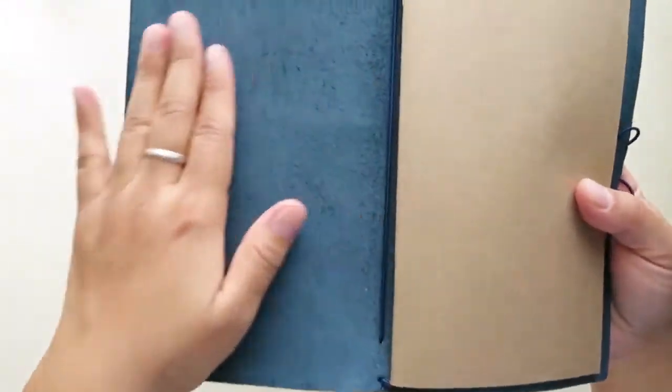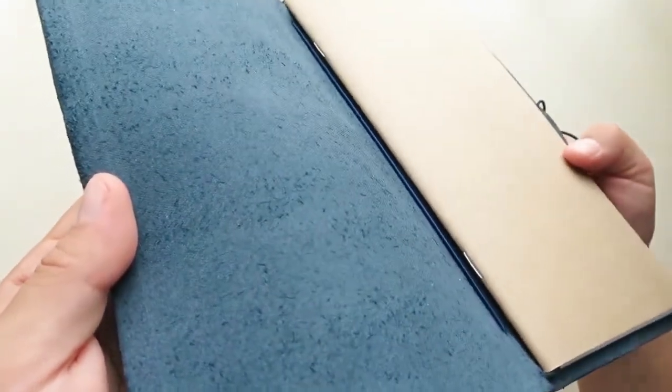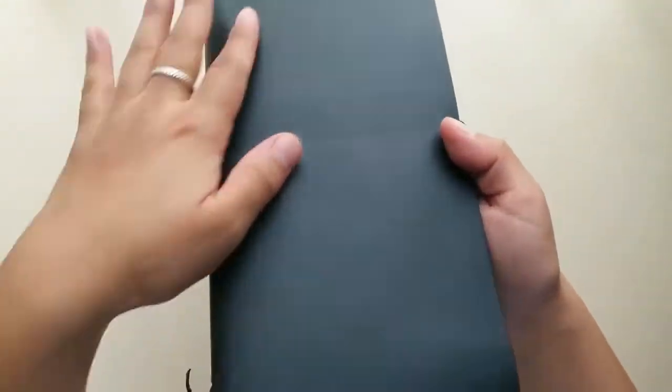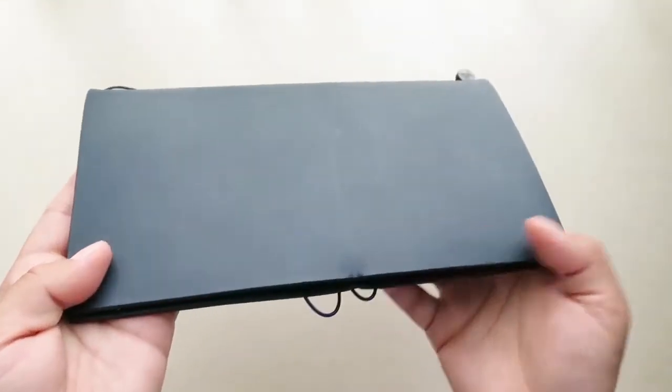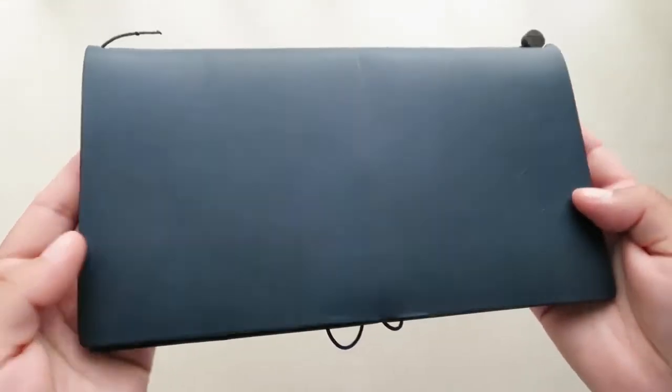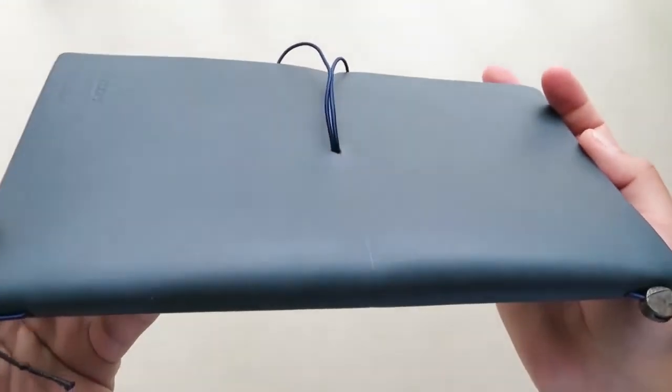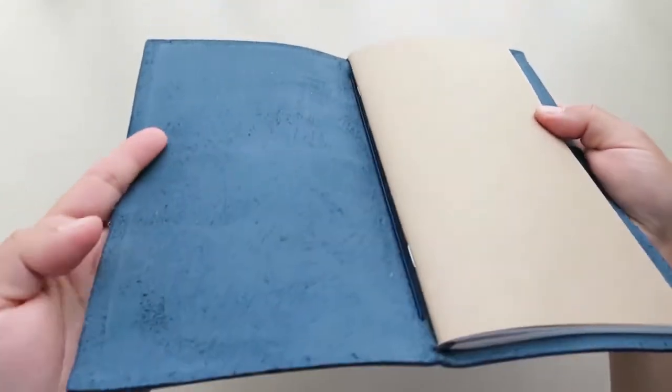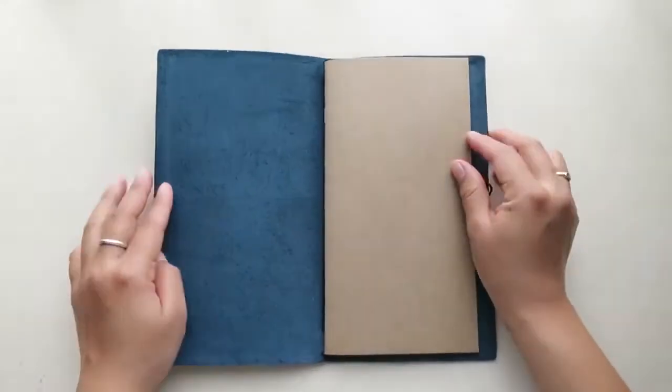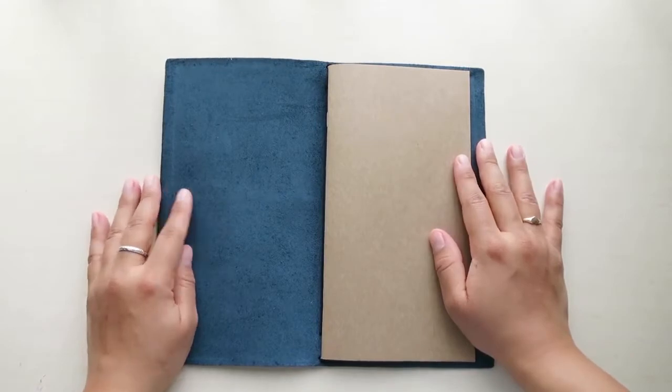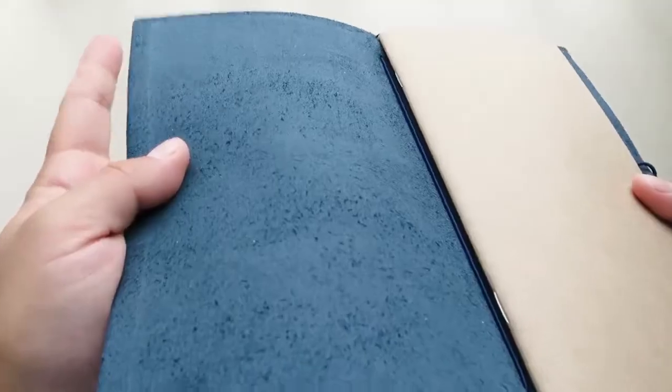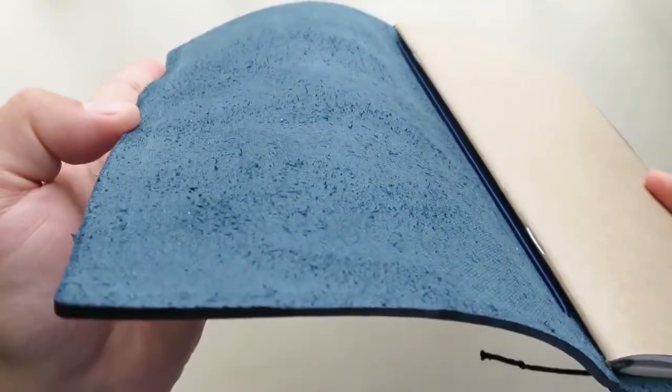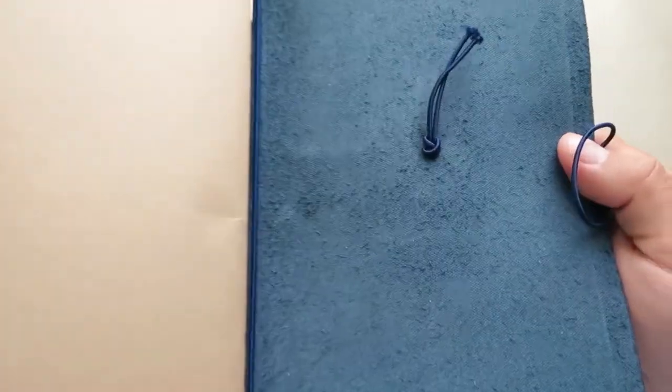You can definitely tell the blue on the inside. On the outside, it's a little bit dark, a little bit darker blue. I don't know if the camera's showing it properly. But the inside, you can definitely tell it's more of a blue color. You can see the texture of the leather.